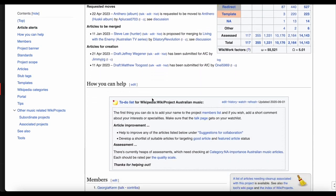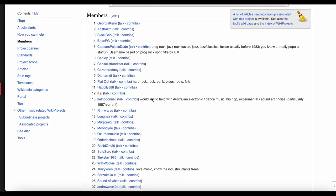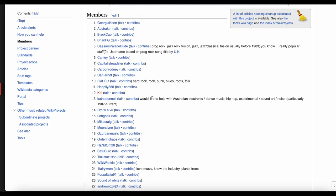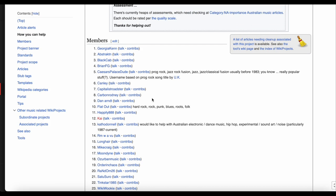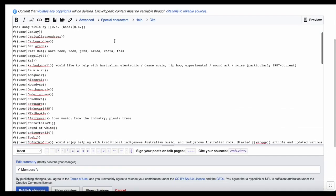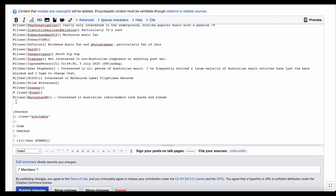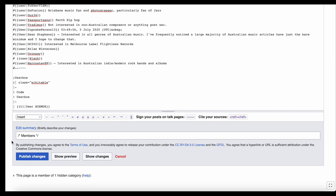There's also a list of members, where people have added their username and what topics they're interested in improving. You can add yourself to this list by editing the page, adding a hashtag, and clicking the Signature button. This will add your username. Click Publish Changes when you're done.